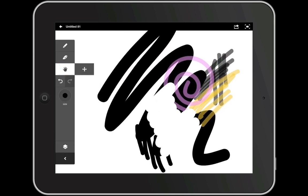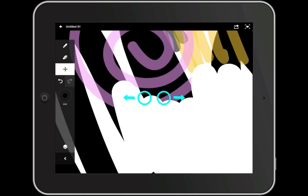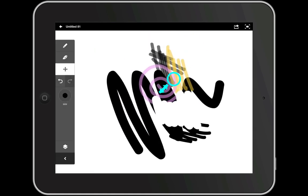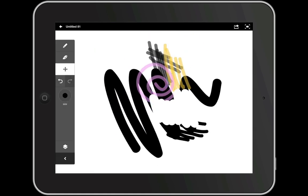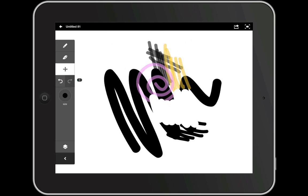If we tap on the hand tool we can select the move tool. We'll use this to rotate, resize, or move our artwork around the canvas. And finally we have our undo and redo buttons.